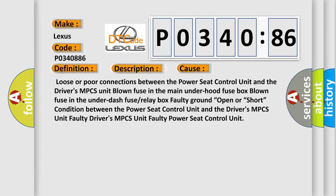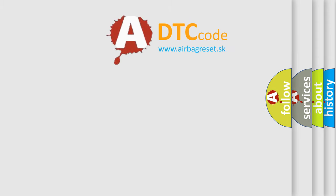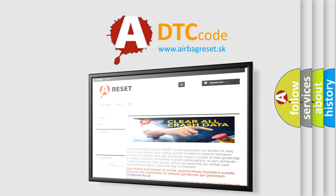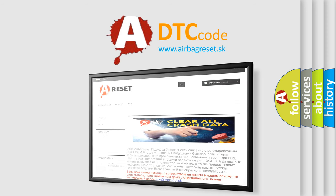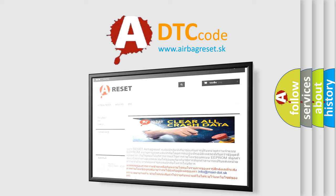The Airbag Reset website aims to provide information in 52 languages. Thank you for your attention and stay tuned for the next video. Bye!